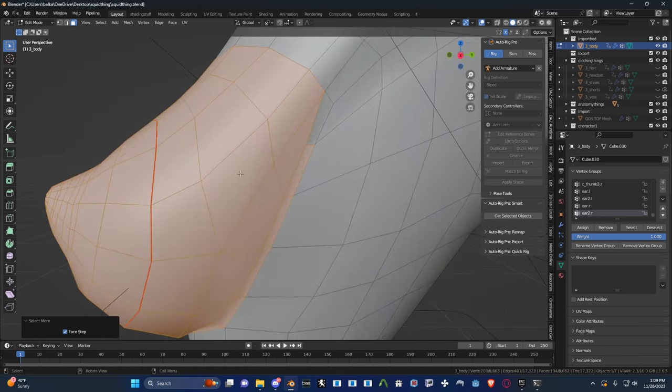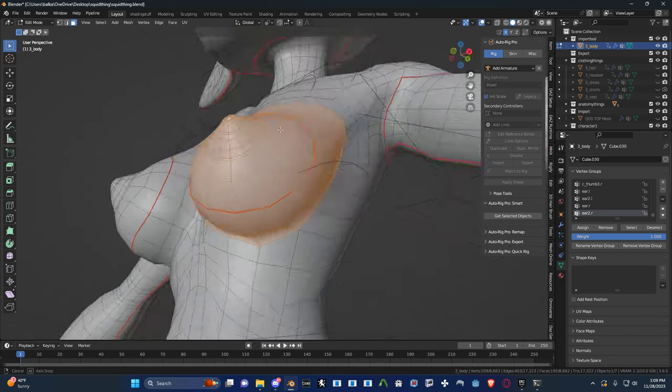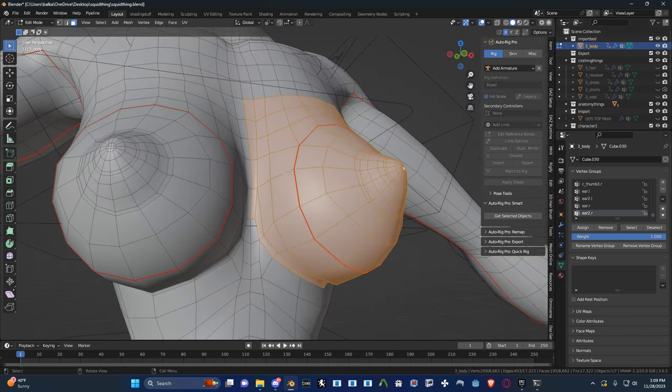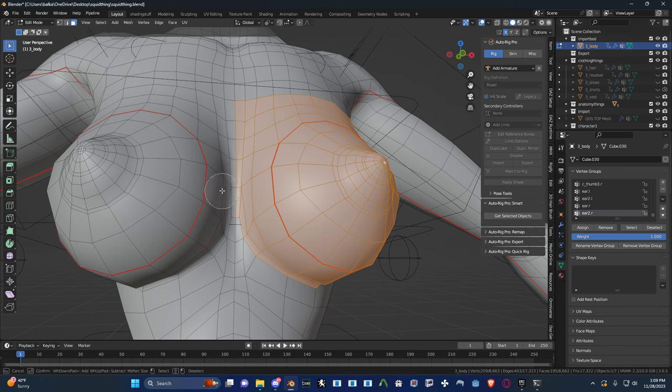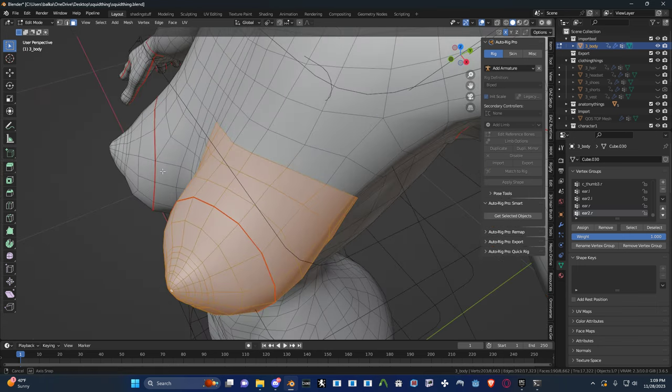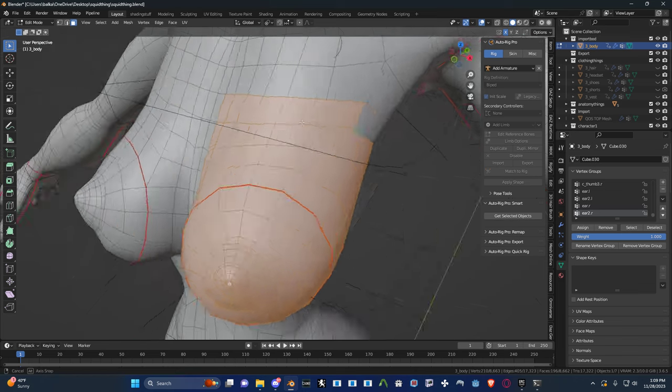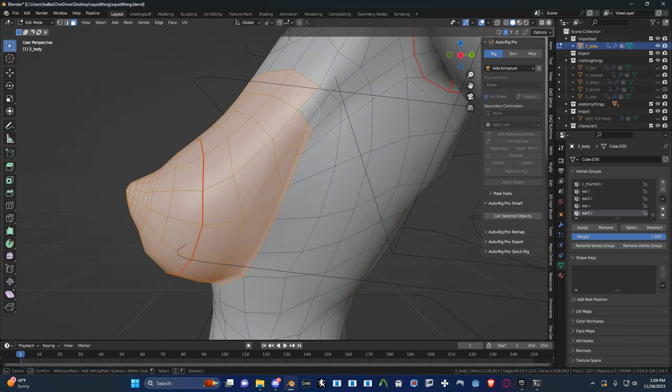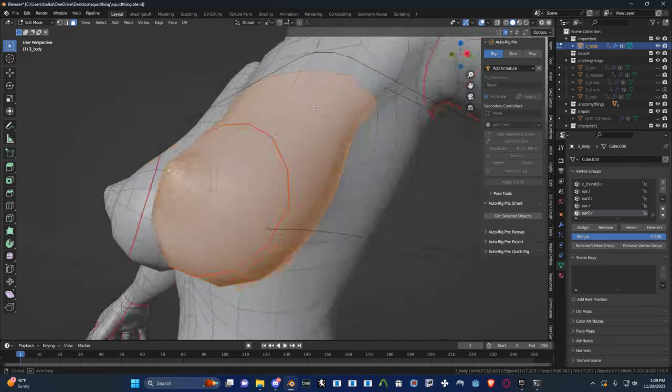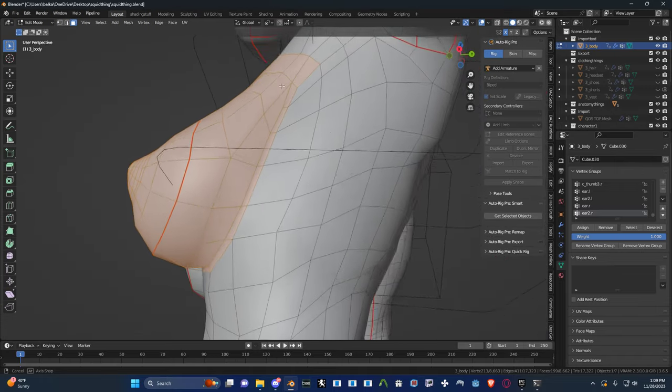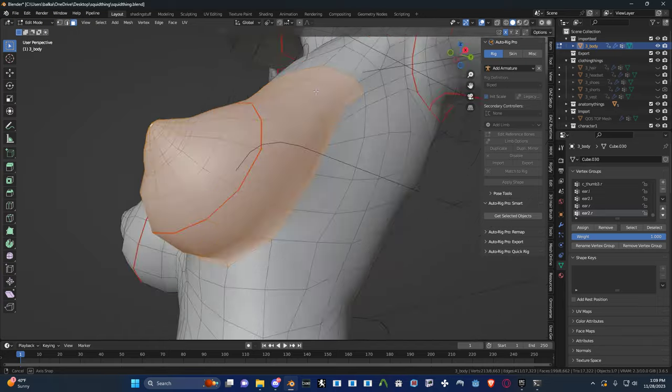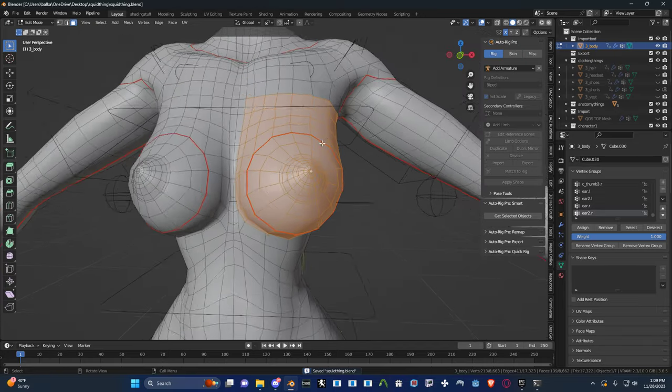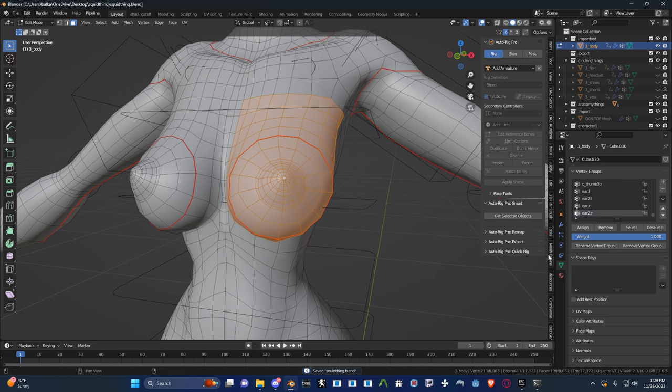Looks like it could go higher. But you know, you do what you gotta do. Maybe deselect some of that on the inside and select some of that up there. Want this part to move with it? Sure. That looks pretty good. I think I'm happy with that. And what I'll do is I will go in here and hit new and just call this boob.l and hit assign.